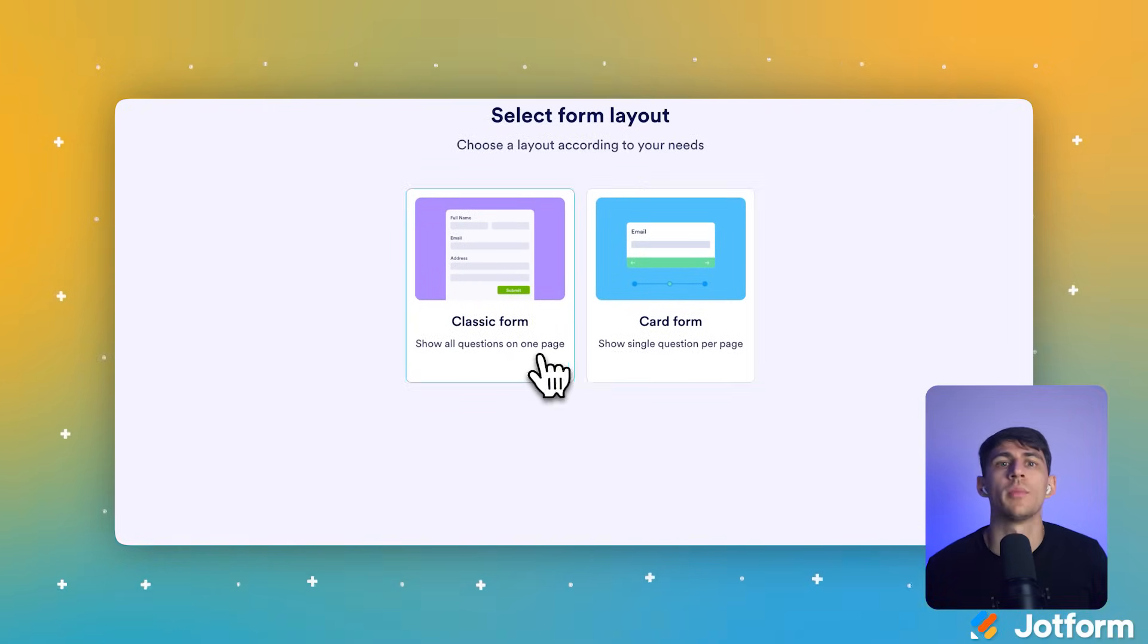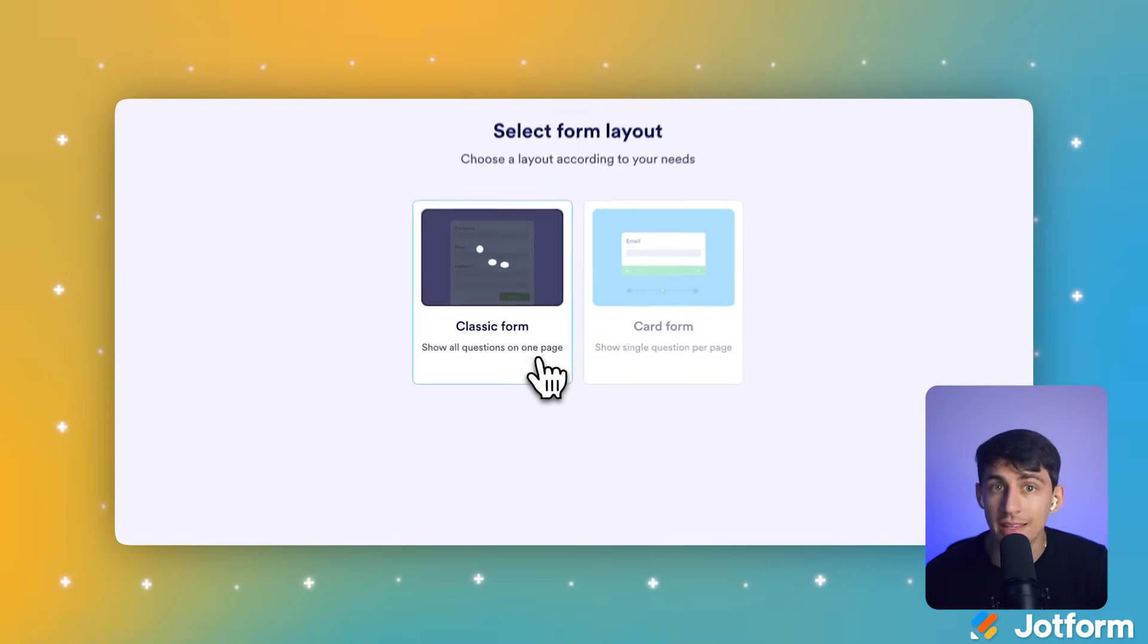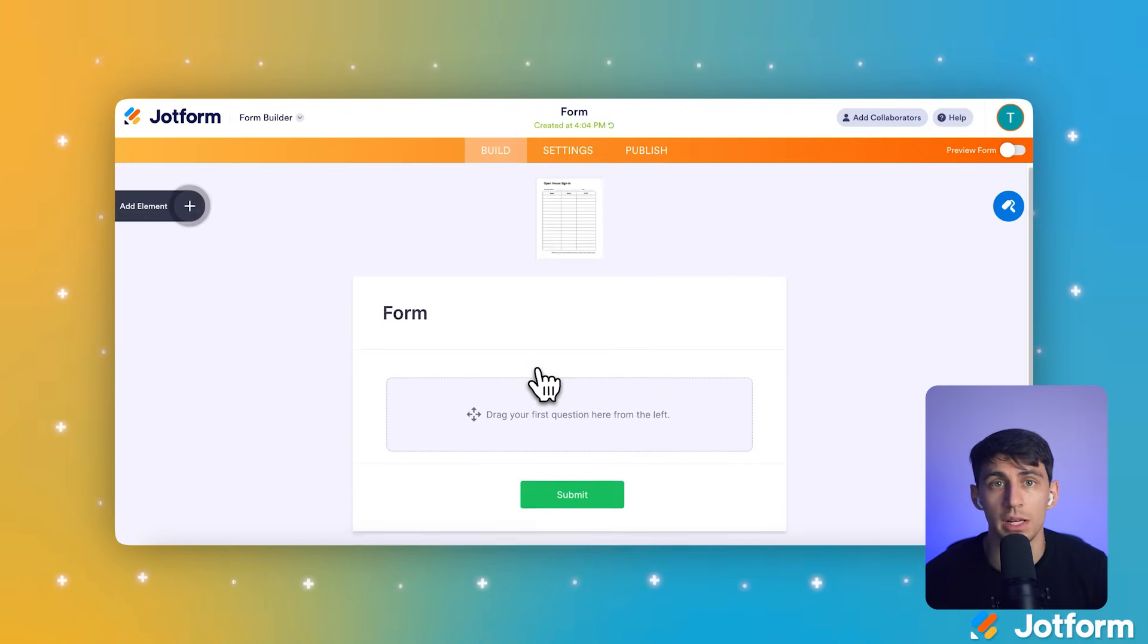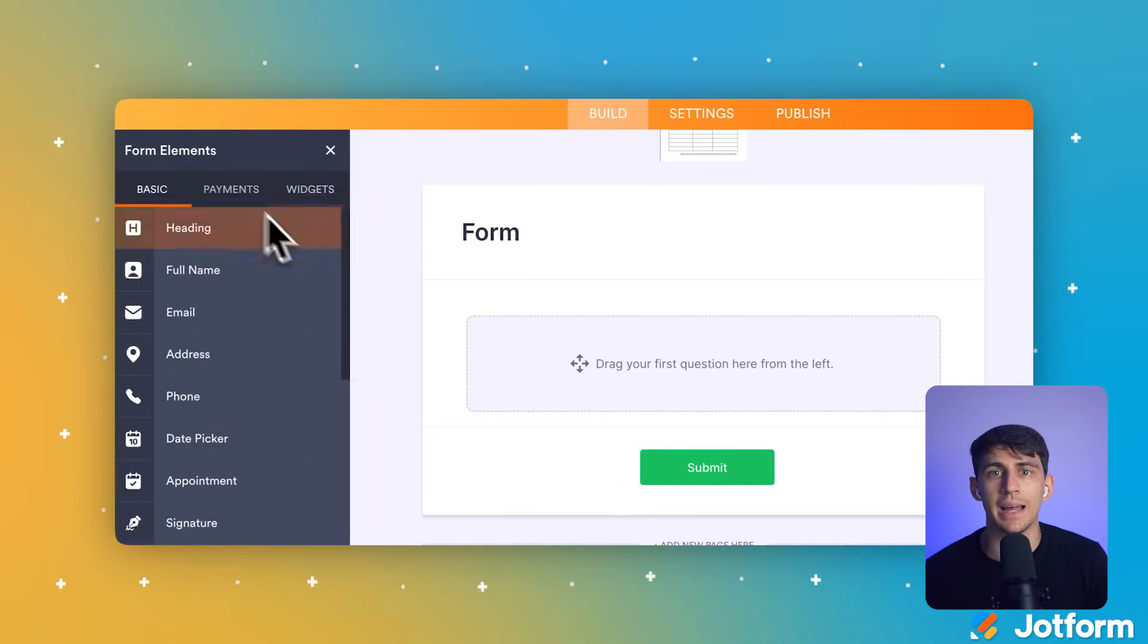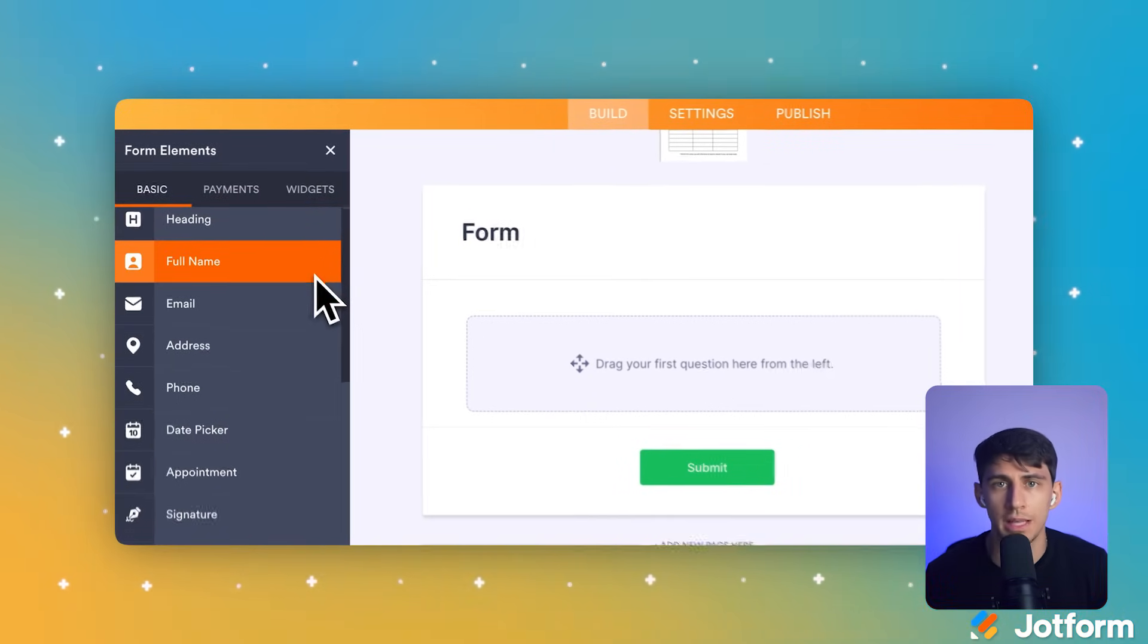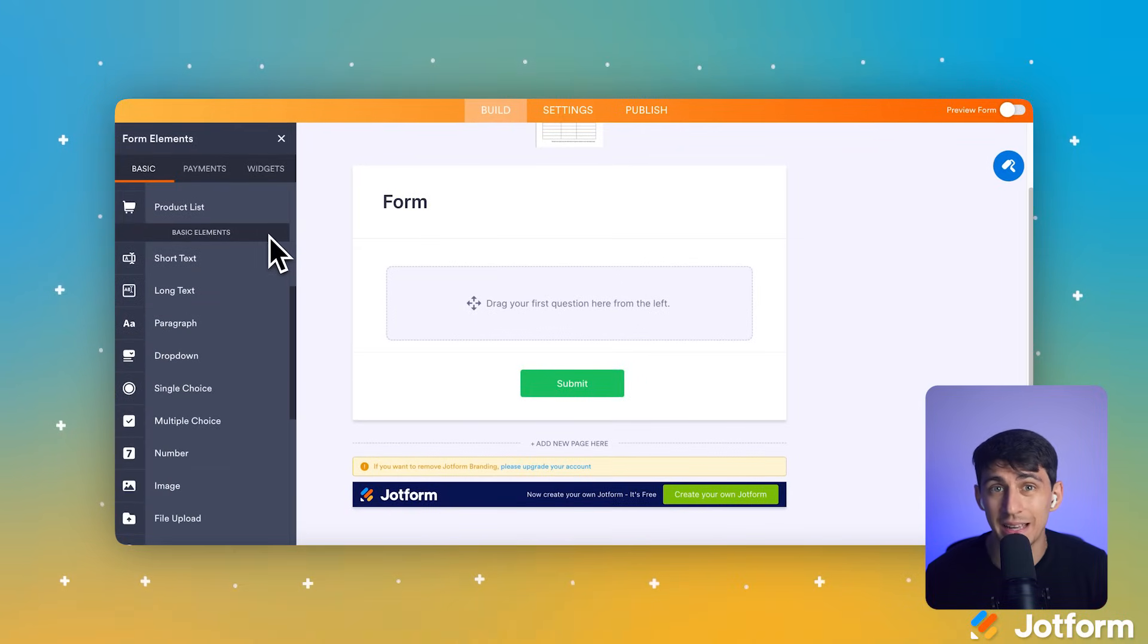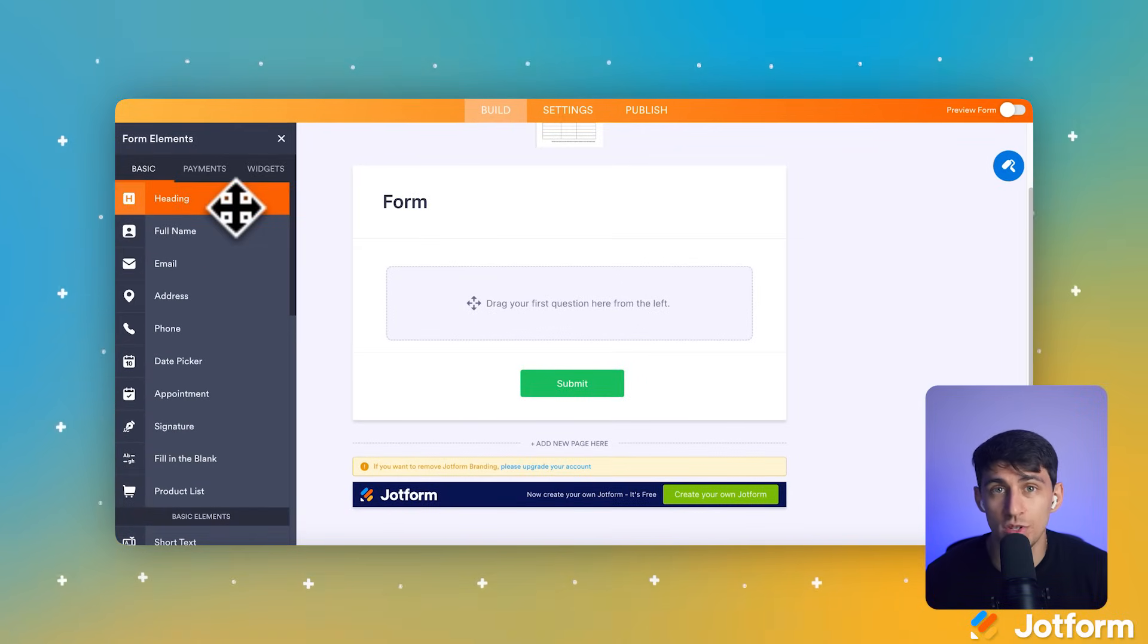When the Select Form Layout screen appears, click the Classic Form card. This gives us a clean, professional layout that works great for client bookings. Now we'll add the essential fields. Click the Add Element plus button on the left-hand side of the Form Builder. This opens the Elements pane where you can choose what information to collect.